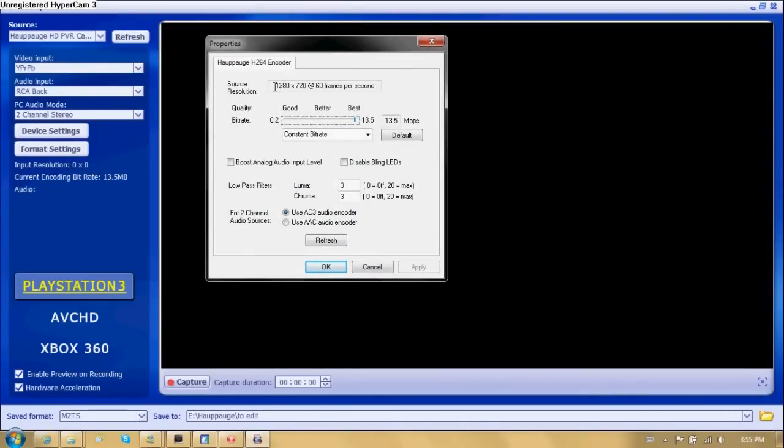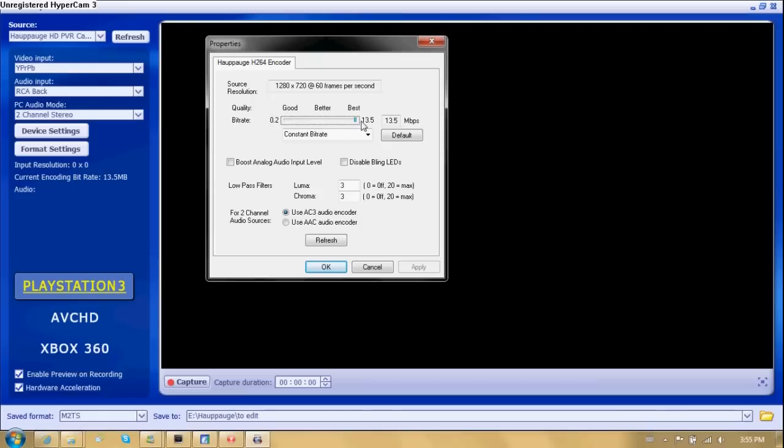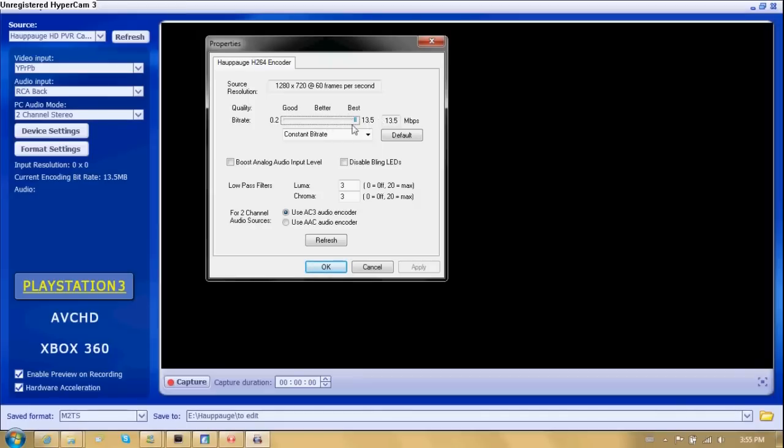My resolution is 1280 by 720 at 60 frames per second. The bitrate quality is at 13.5 megabits per second. That's the best. That's what I use because my laptop is, I custom ordered it. It's a very fast laptop. Anywhere between 11, maybe 10 megabits per second or higher, you will get a very nice quality.